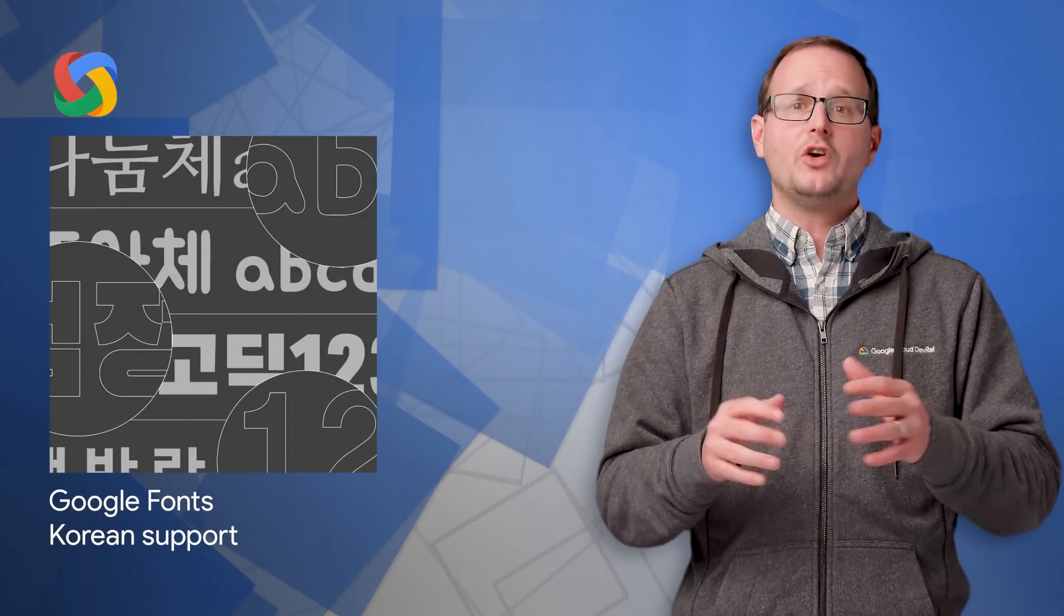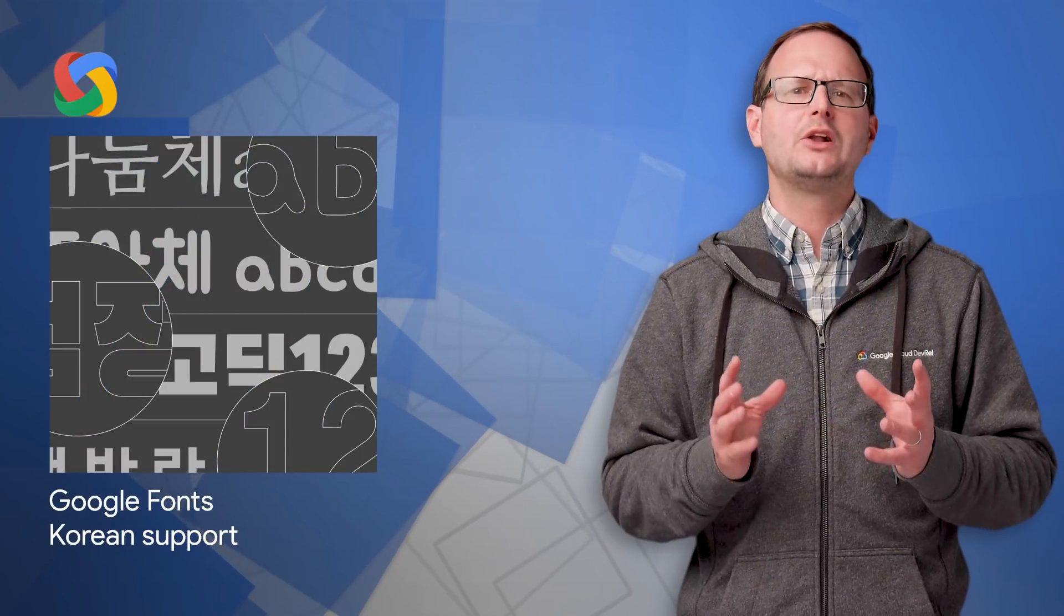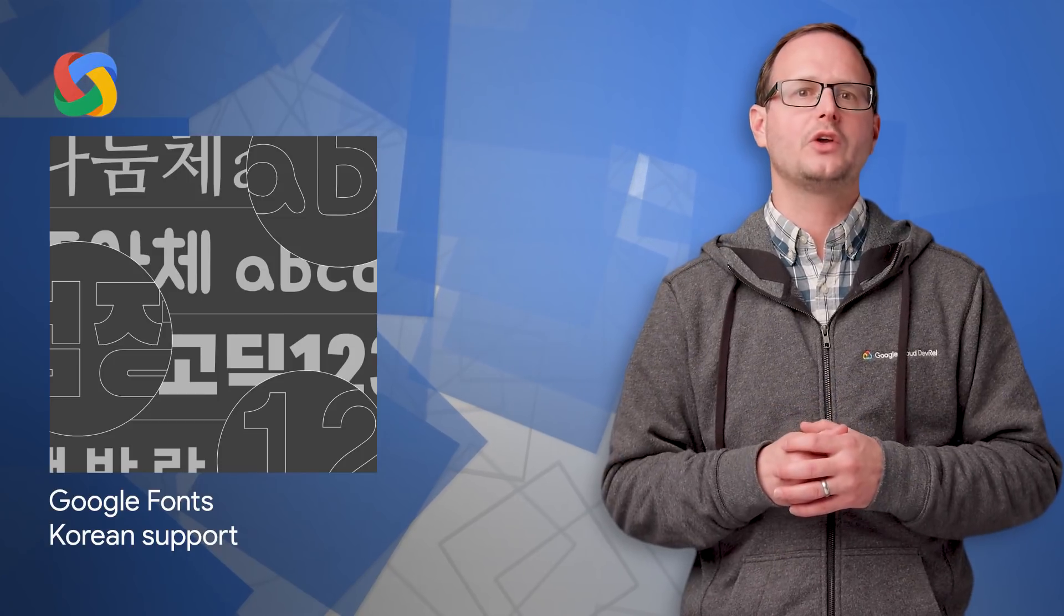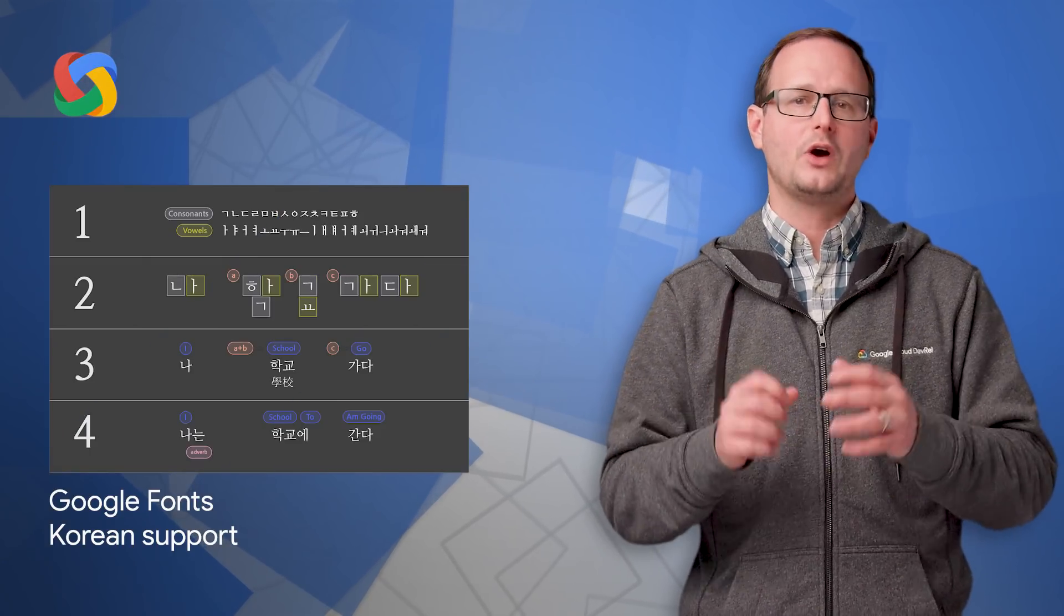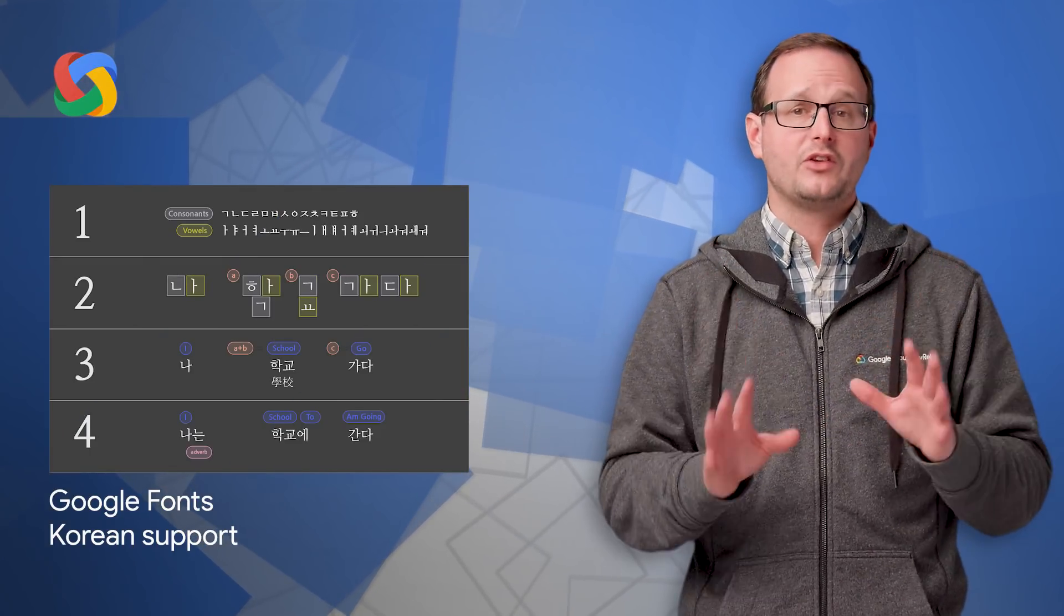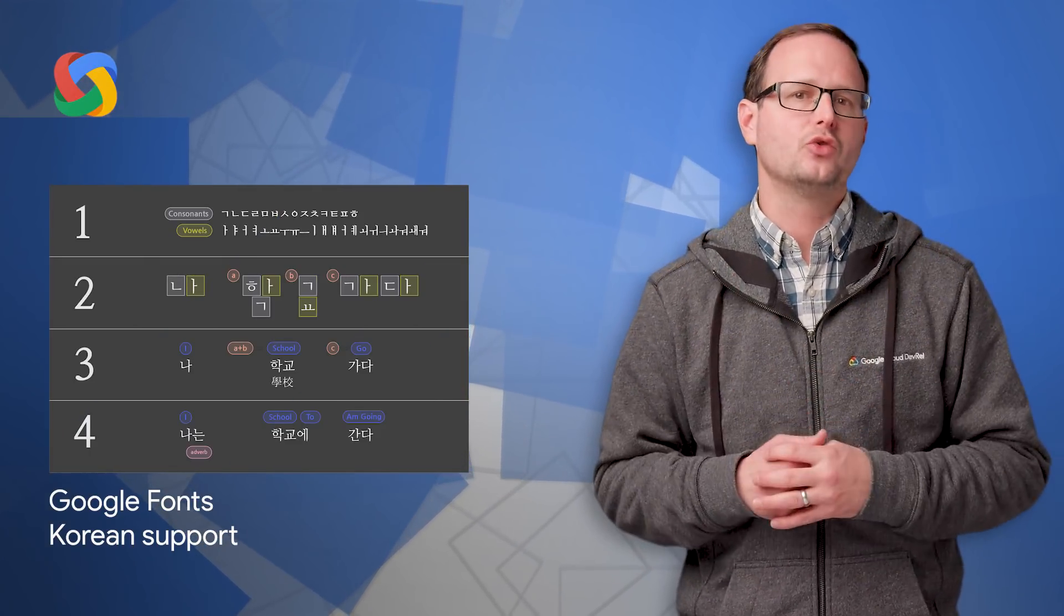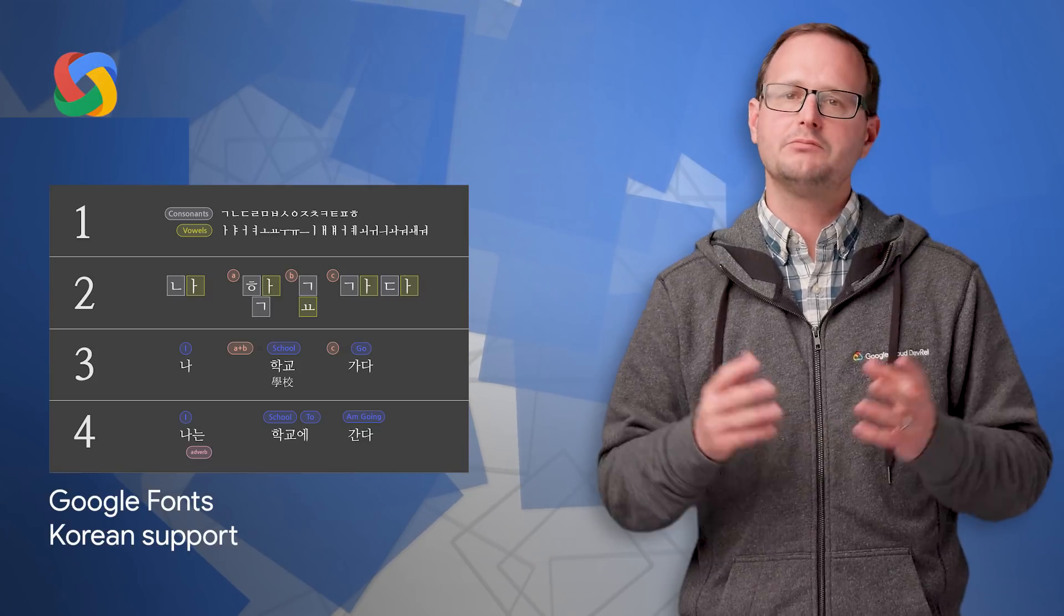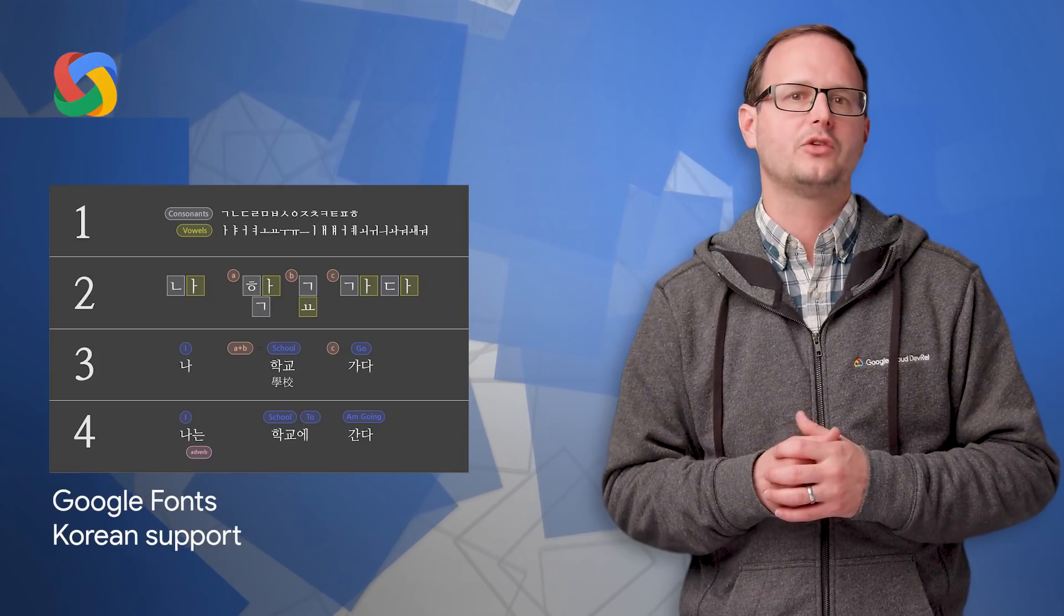The Google Fonts catalog now includes Korean web fonts for those of you working with the Hangul writing system. To learn more about these fonts and the Google fonts API, head for the post.